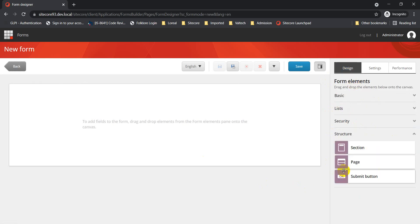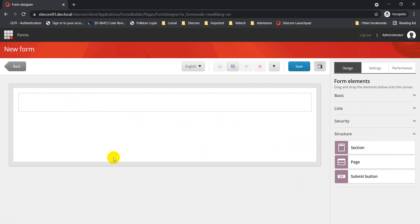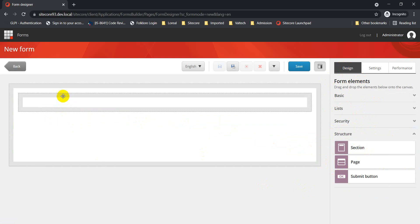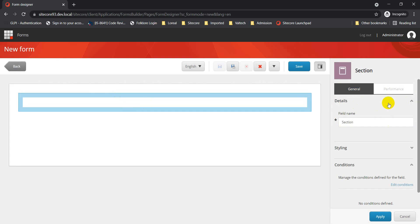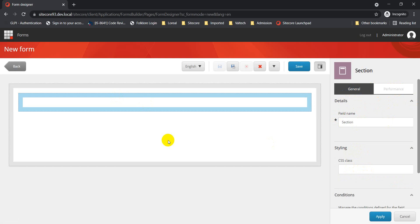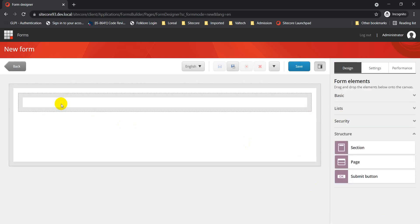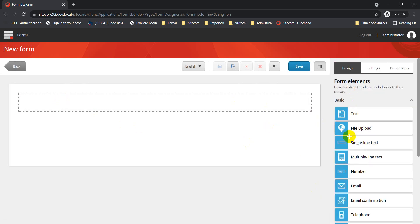Let's go to Design and add a Section element. Once we click on the section, on the right-hand side we have properties to edit — under General we have the field name, and if you want a specific CSS class defined for this section you can do that. I'm going to name this field 'Section 1' and click Apply.